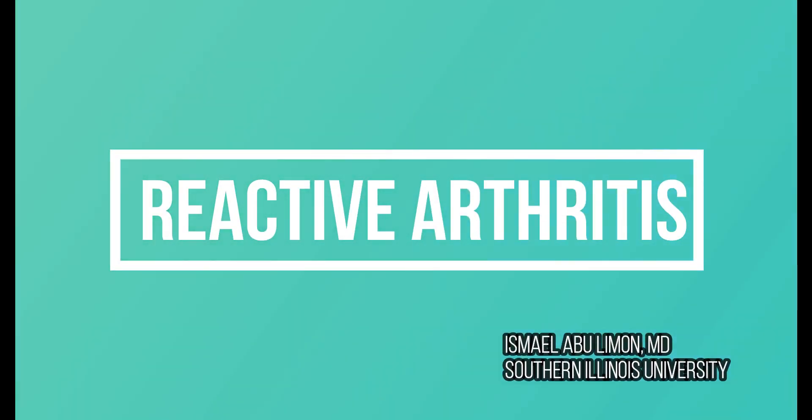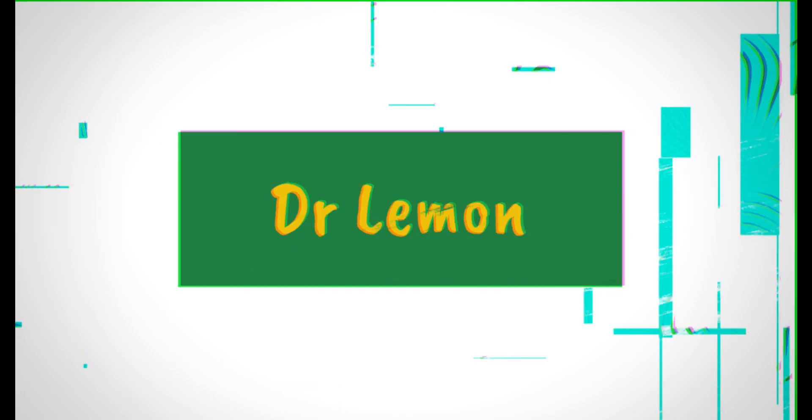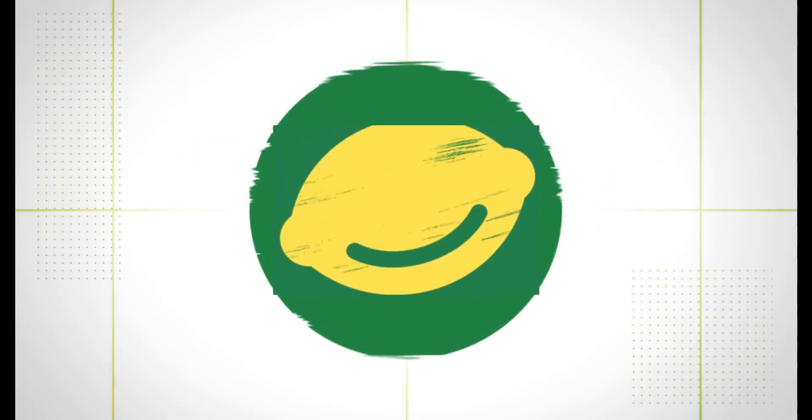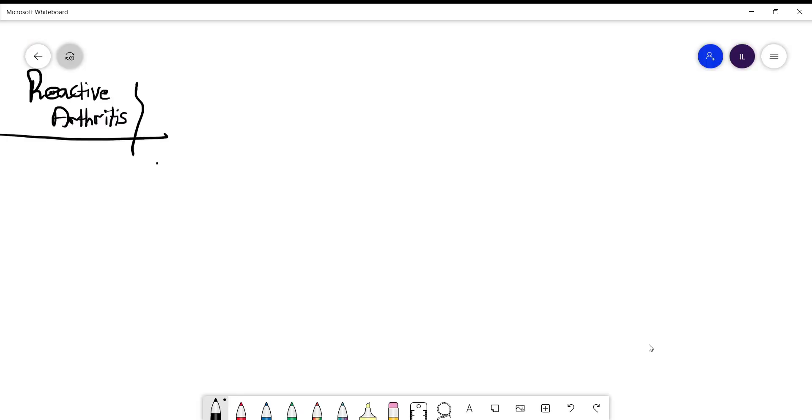In this video we'll talk about reactive arthritis, how it presents, when you have to think about it, and how you treat it. First of all, reactive arthritis is a very rare disease. You barely see a case or two in your lifetime career.